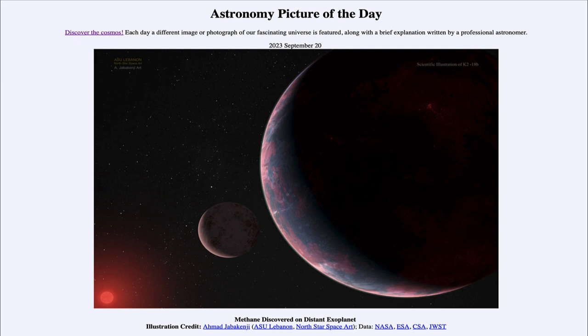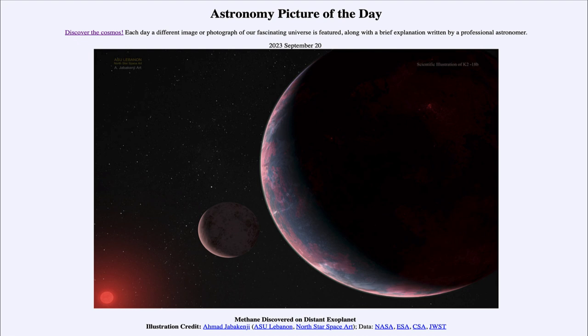K218b means its star is named K218. You see the artist's conception with a small red dwarf star in the lower left, and the larger object is the planet K218b, which is much larger than Earth.